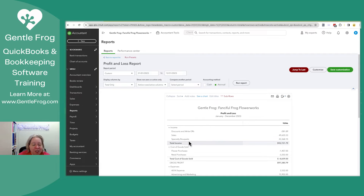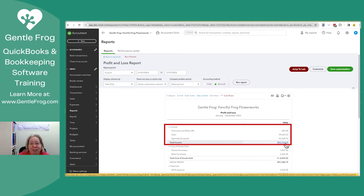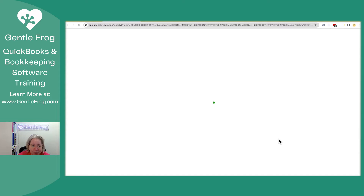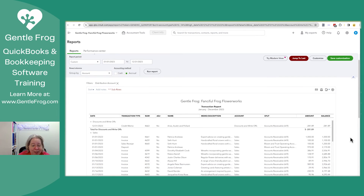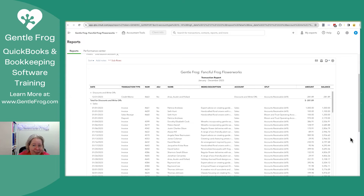I want to look at my total income — I want to know why my total is what it is. In order to do this, I'm going to click on the bold number, which represents total income. I'm not selecting my individual incomes. Click on the bold number. This is going to show me a list of everything that's happening behind the scenes.